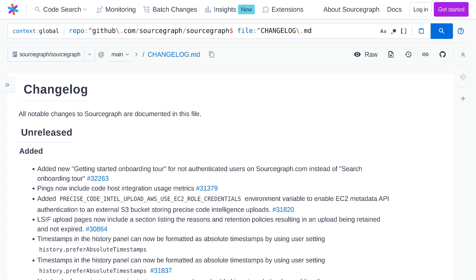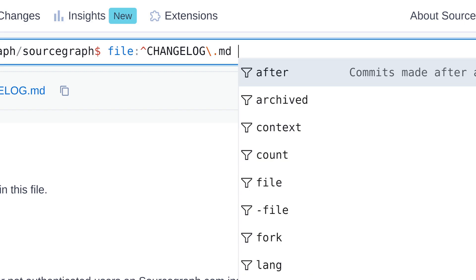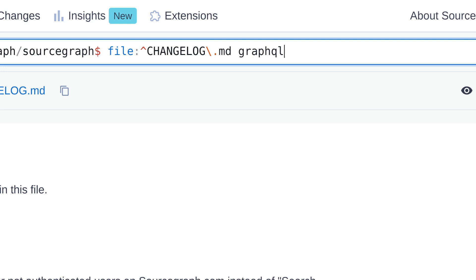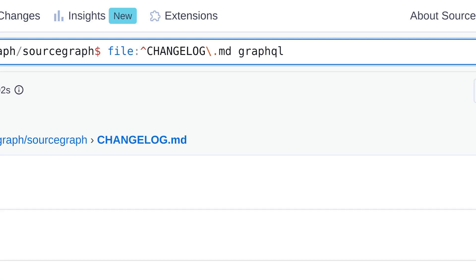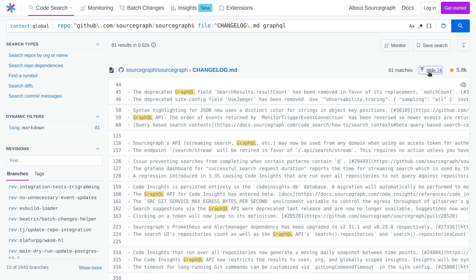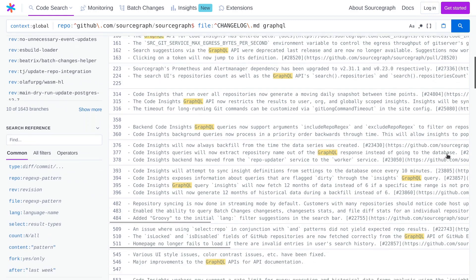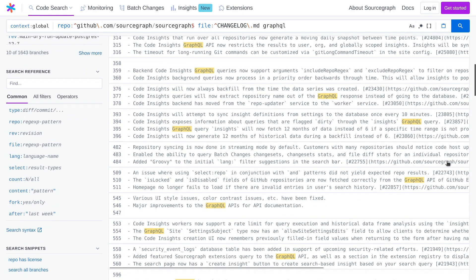Here's a search tip. If you want to find a particular change in the changelog or really search over any long file as you browse it, you can do a search right from this page by typing it into the search box, which is already automatically populated with a file filter that scopes the search to the current file. For example, I can find all changelog entries that mention GraphQL. Looks like GraphQL has been mentioned 81 times in the changelog's history.